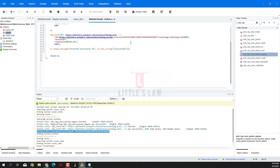With that I come to an end. I will create another video telling you the differences between web_reg_save_param_regexp and web_reg_save_param in my next video. Please don't forget to subscribe to our channel. Until I meet you in another interesting video, it's bye-bye from Vasan Shandugam and Little's Law. Thank you.